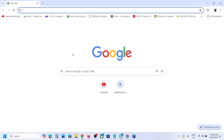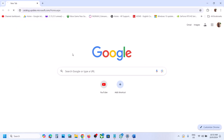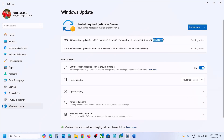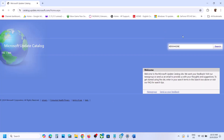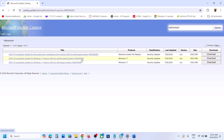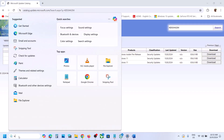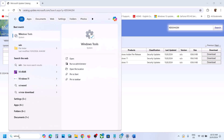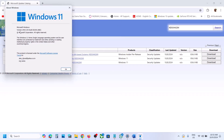For Microsoft Update Catalog, copy the link provided in the video description and open it in a browser — it will take you to the Microsoft website. Type the name of the update, for example KB5044284, click Search, and then install the correct update.